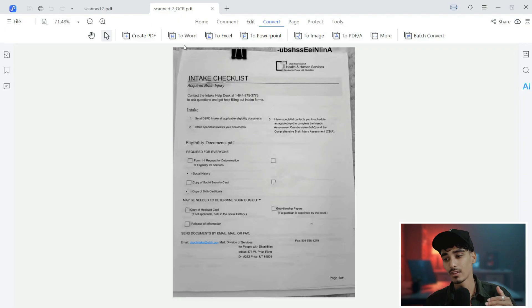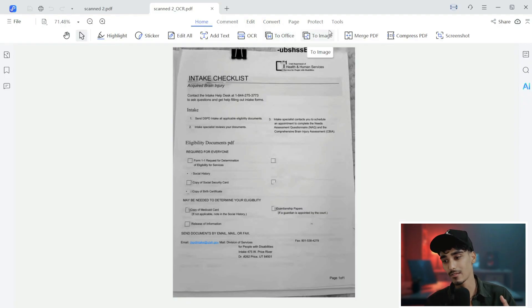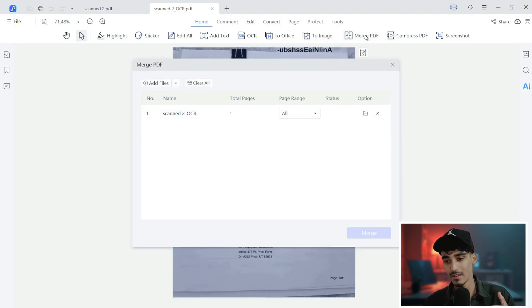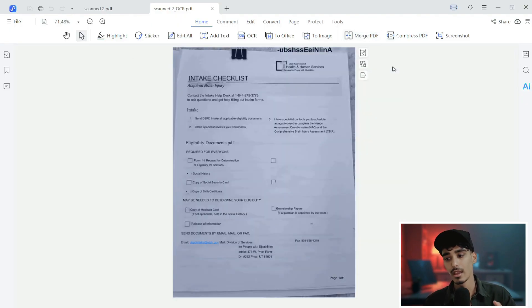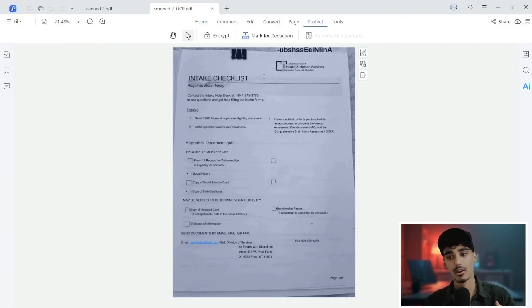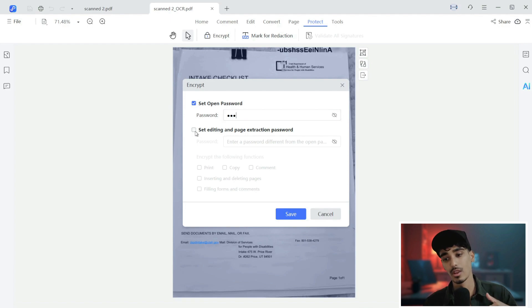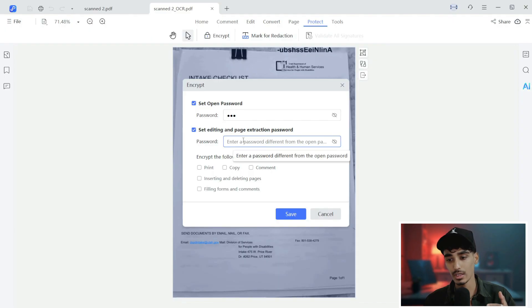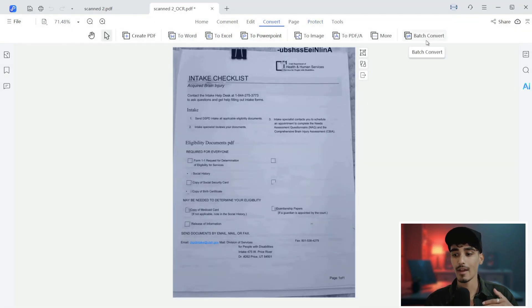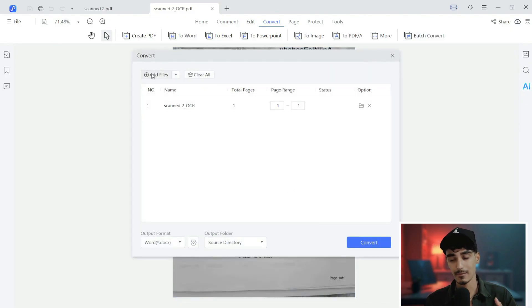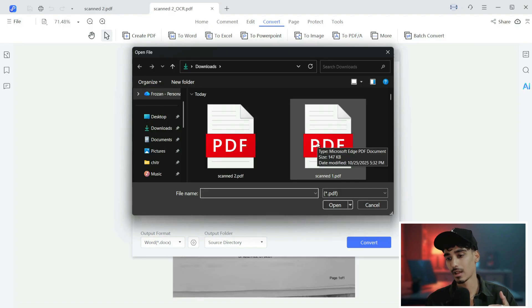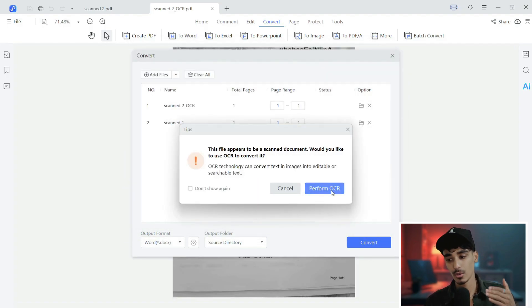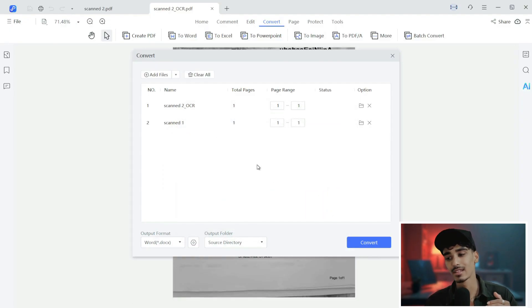What we have here is Tenorshare PDNob also has PowerPoint, Excel, and image. It converts the PDF, and we also have here it can be used for merging and splitting PDFs as well. Another thing is we can also add a password for our documents with the protect password. You can set an open password, and you can also set an editing and page extraction password. I'll just click on encrypt the following functions with print and copy for now, and then I'll click on save. Also there we have batch convert, which means we can convert multiple files at the same time. If you are someone who handles documents daily, then this tool is a serious time saver.